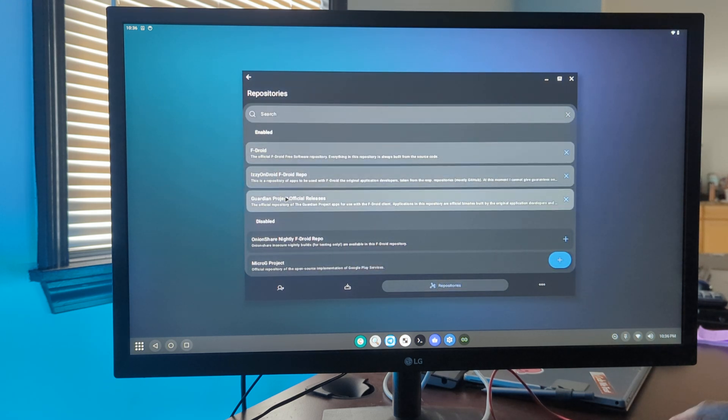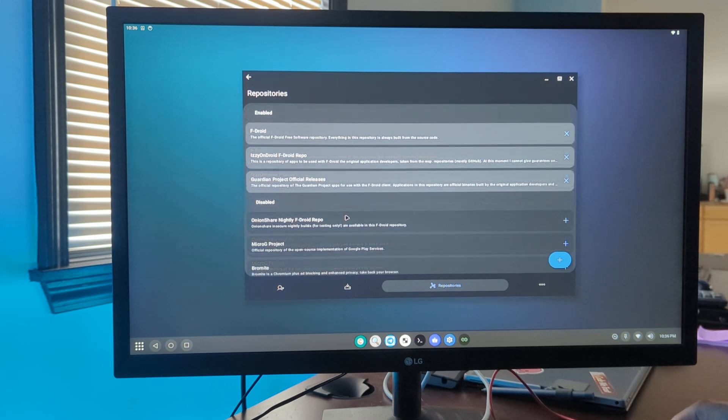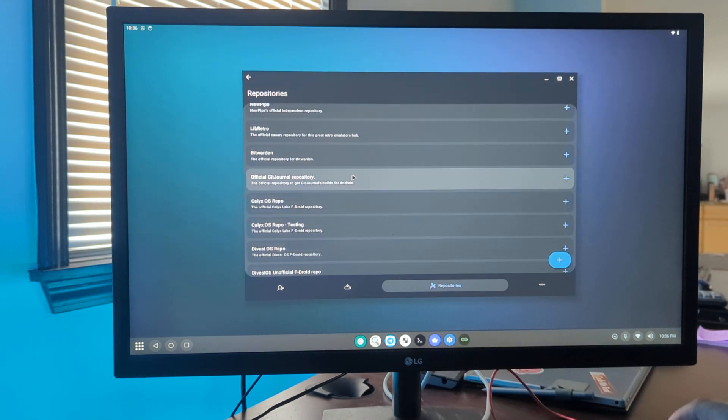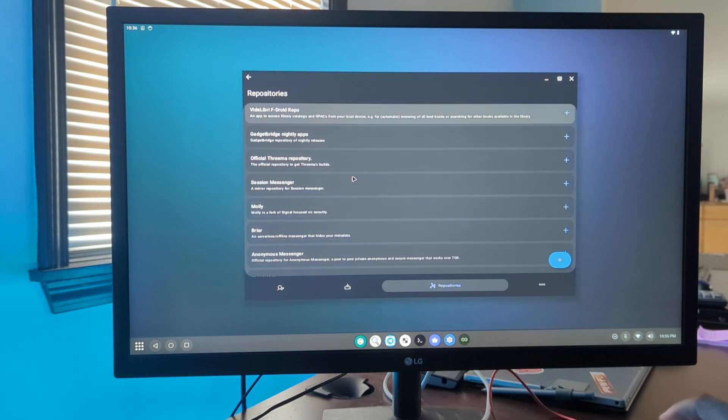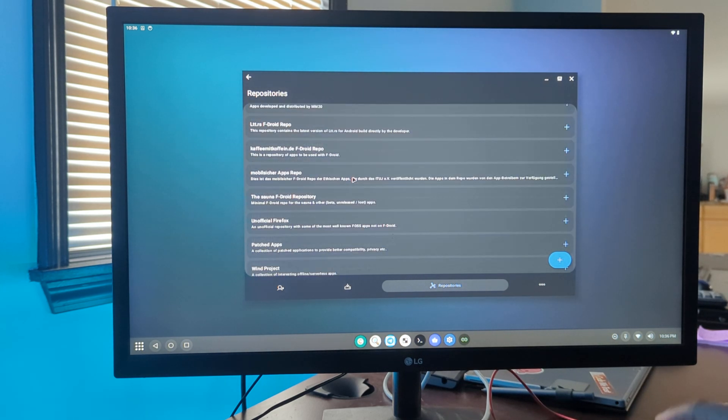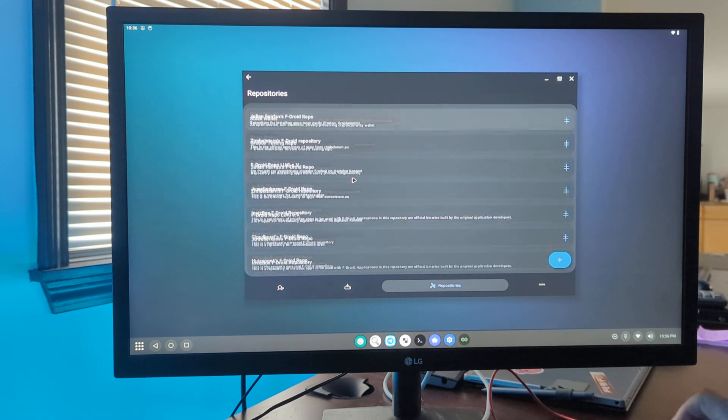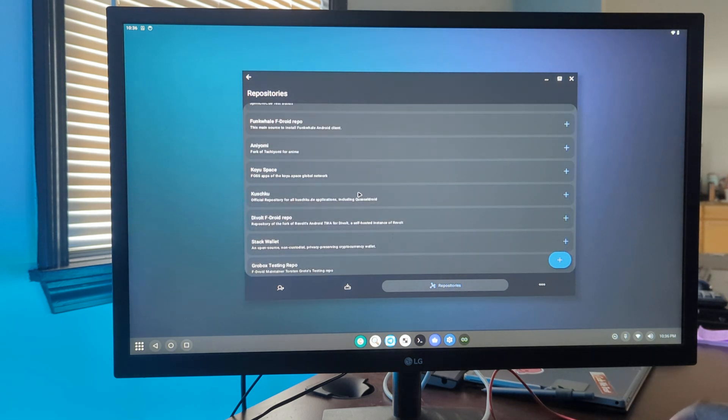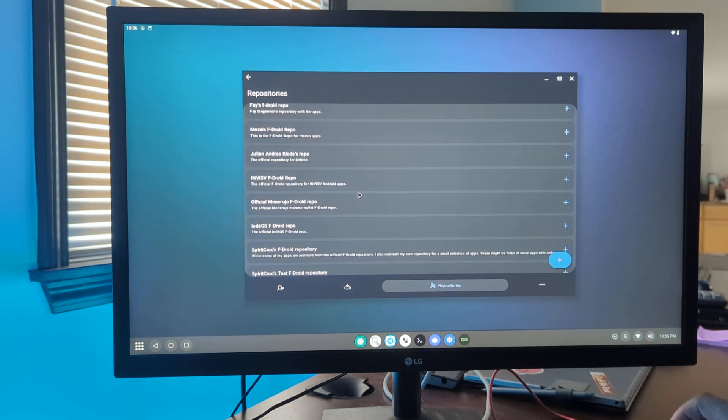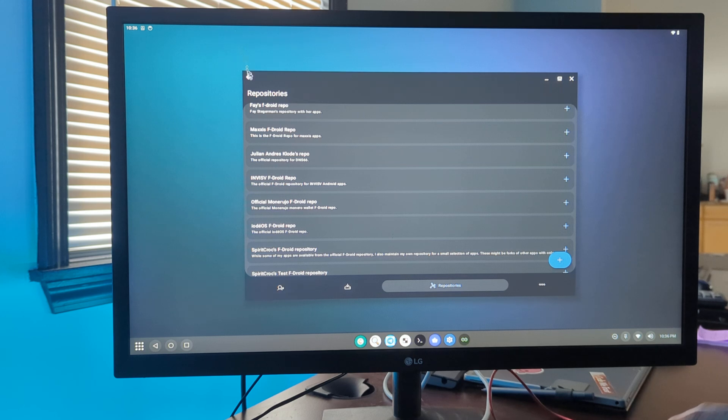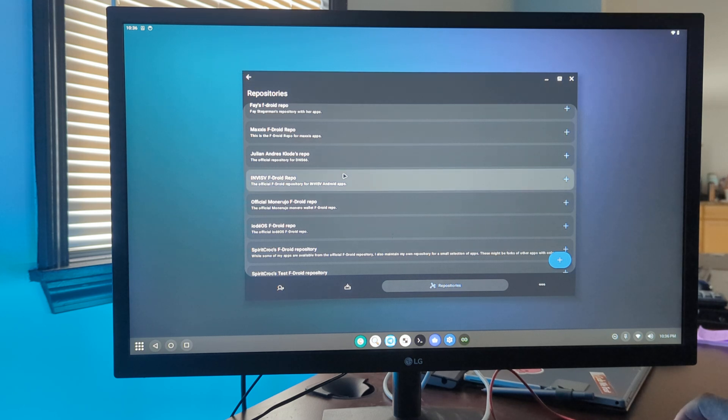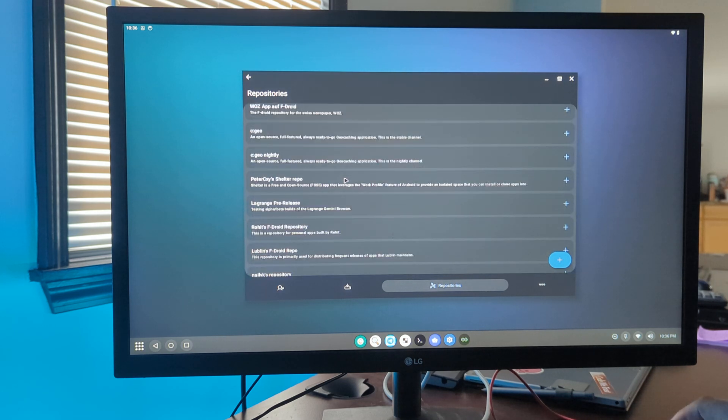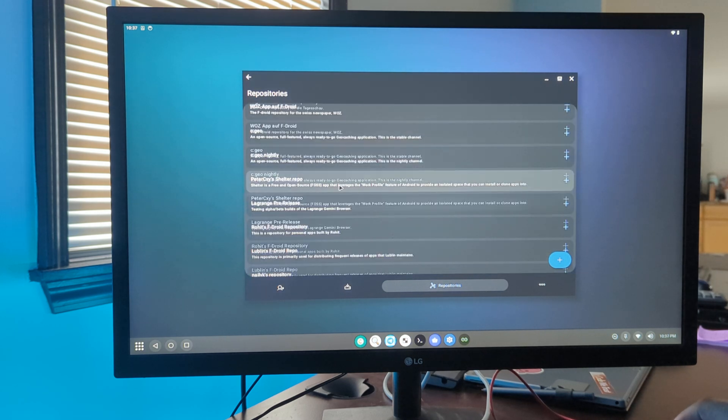Only izzy, f-droid, and guardian project are enabled by default, but there is a ton of other repo options that you can enable. We'll do Calyx for an example.